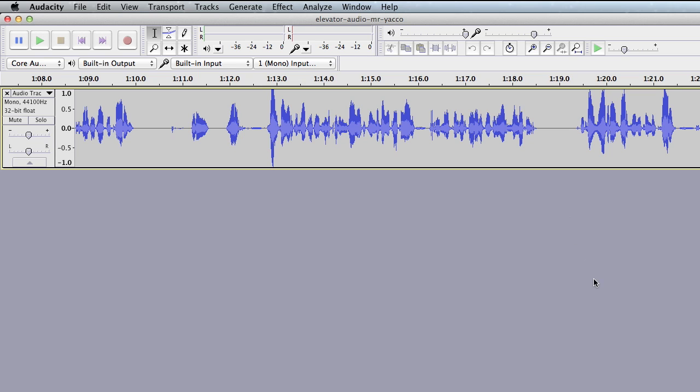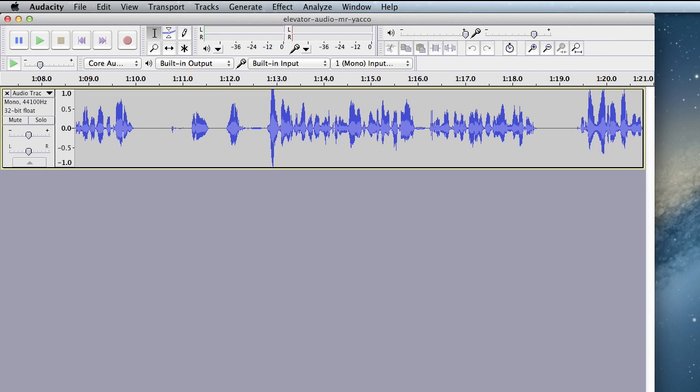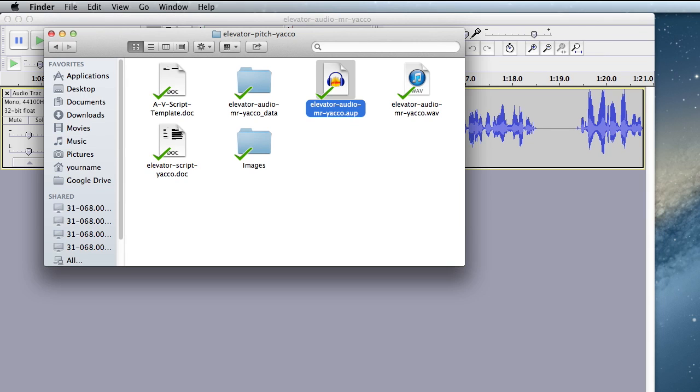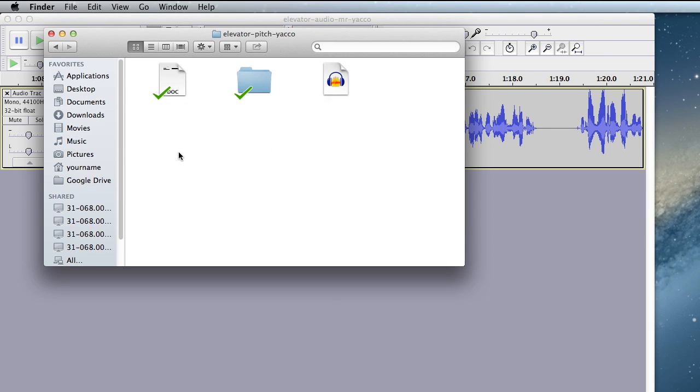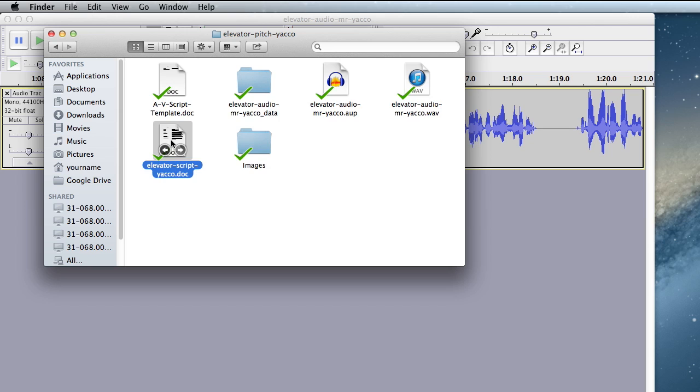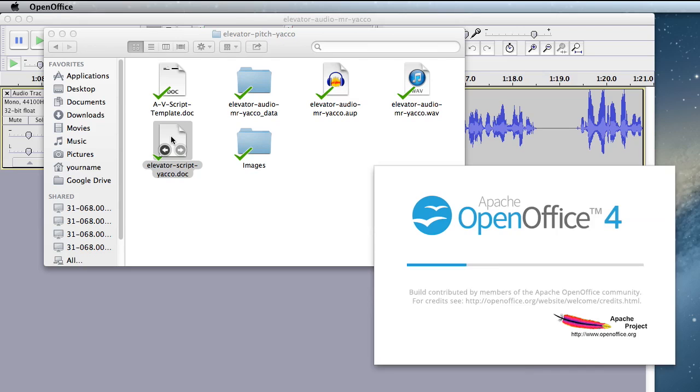Now in order to make your editing easier, it's good to have your script open too. So I'm going to resize this window, I'm going to go back to my folder, and in it I have my script, which is already set to open with OpenOffice. So I'll double click on the script, and OpenOffice will open up.